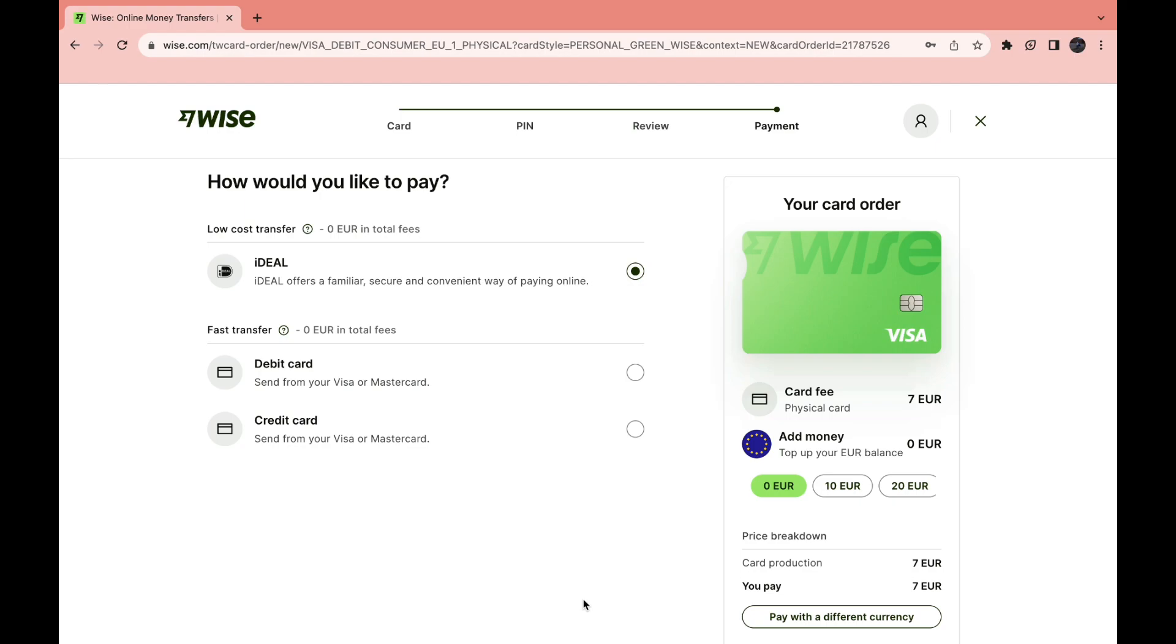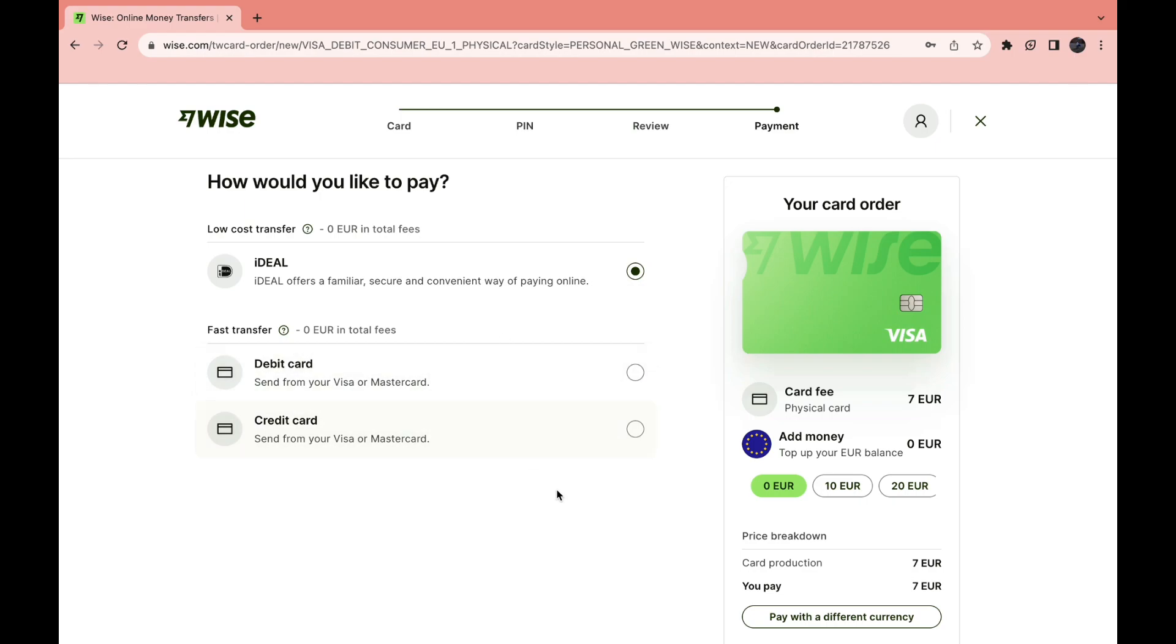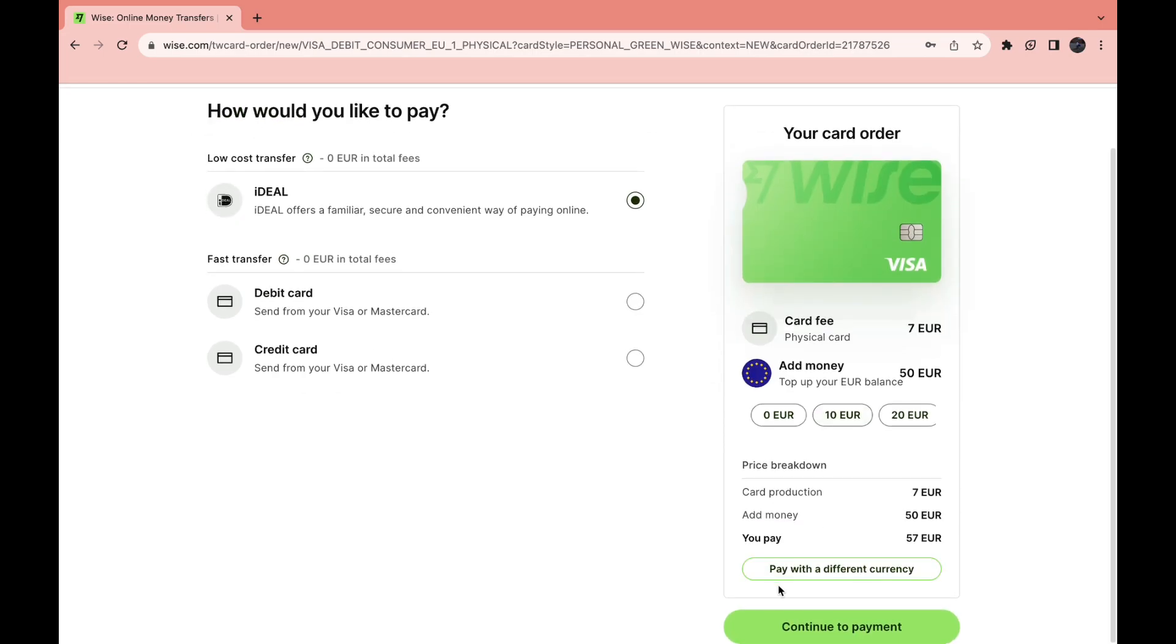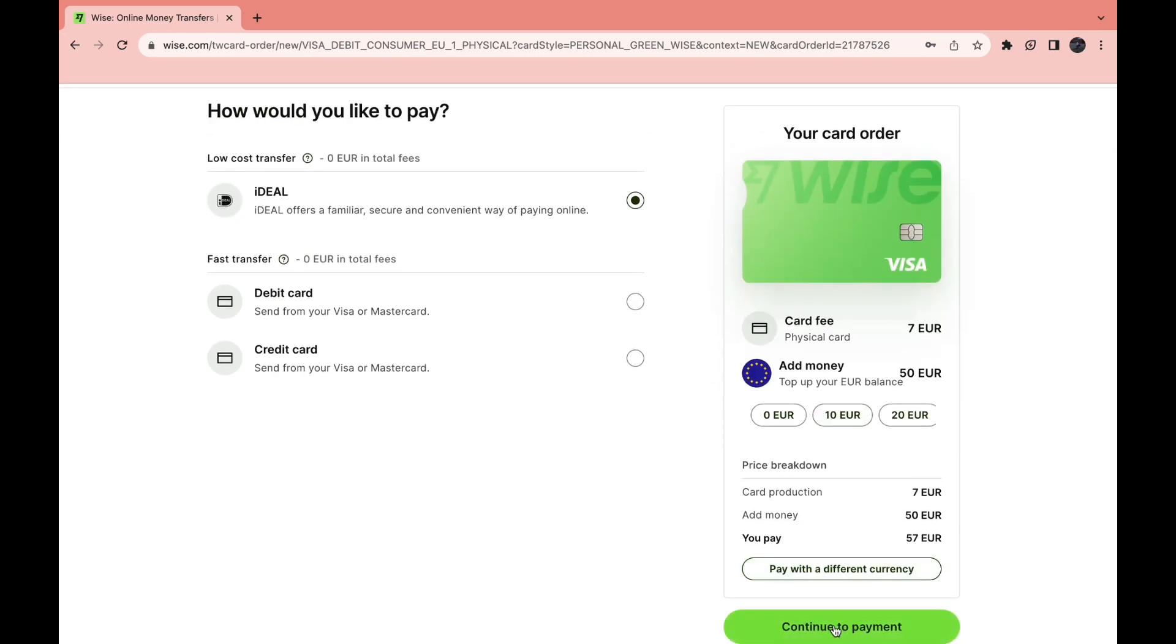And then here you can choose a payment option. You can do ideal, debit card, or credit card. Then here you can also immediately top up your balance on the card. Let's say you want to do 50 euros. Then click on continue to payment.